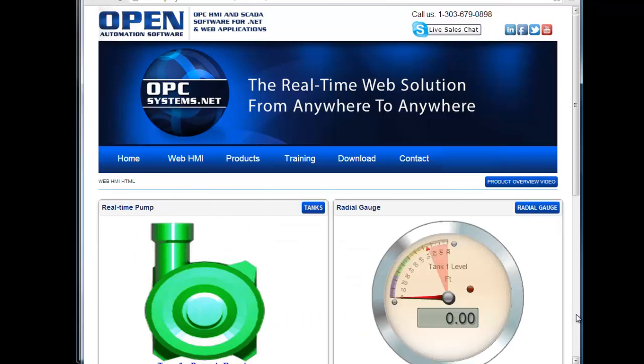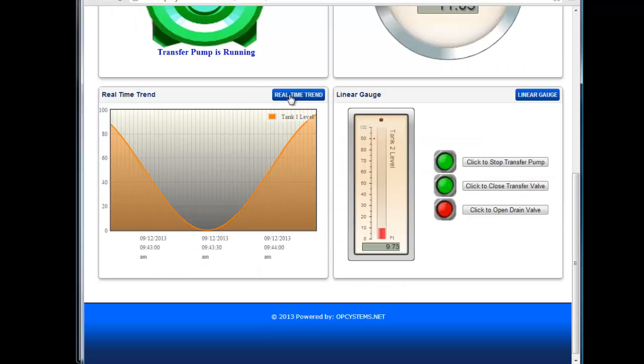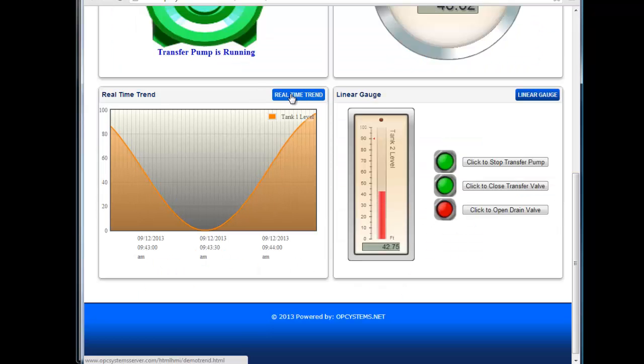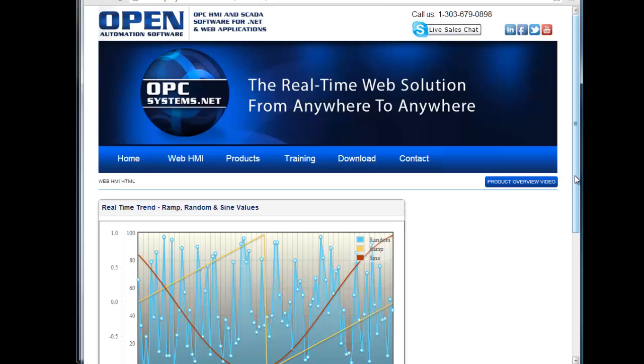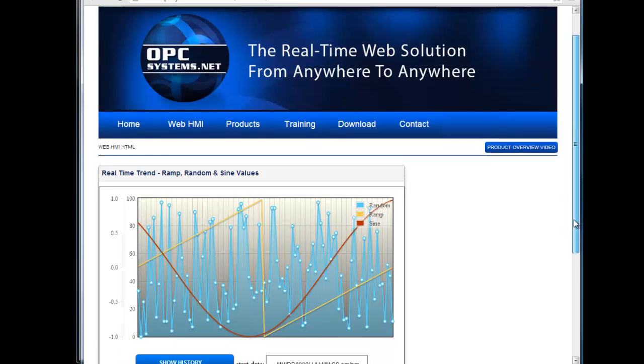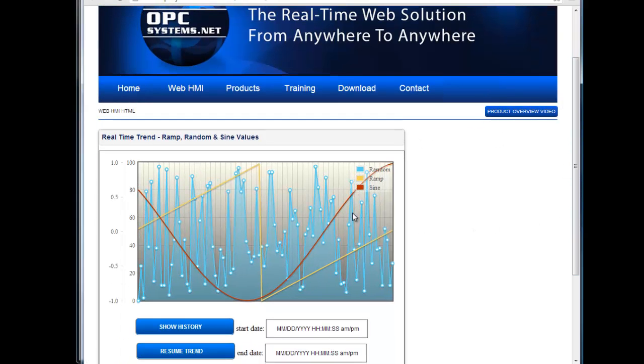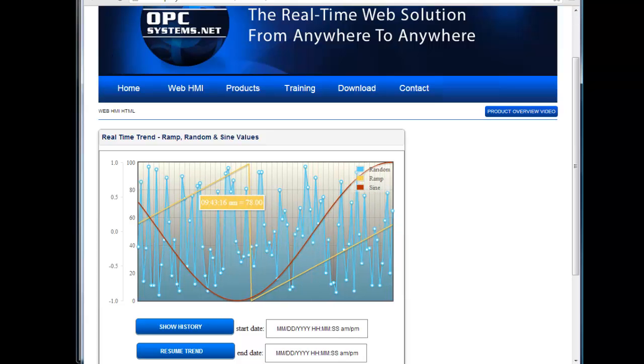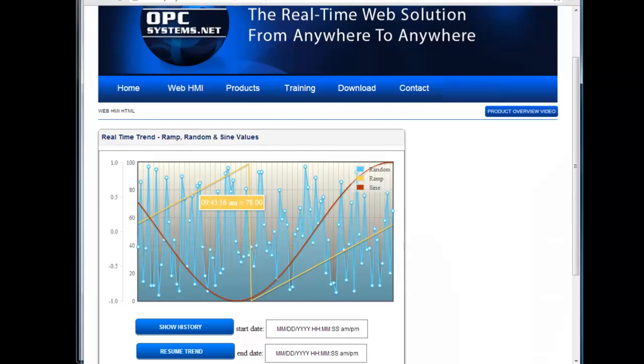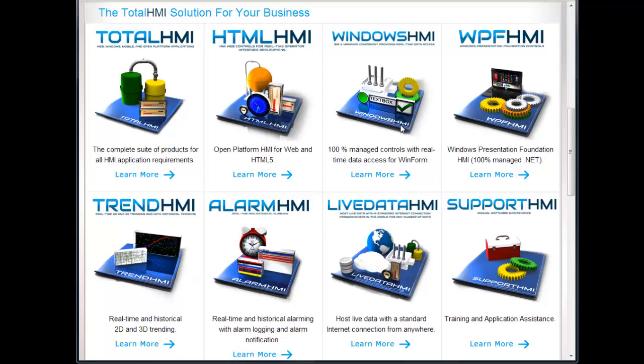We also have the HTML trend, which is both for real-time and historical trending. Another example, we have WinForm applications.